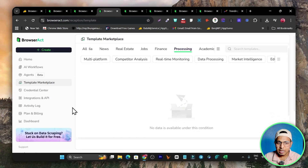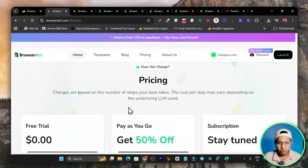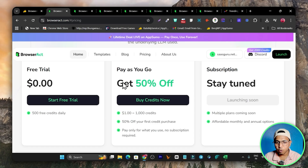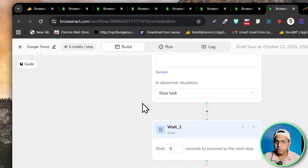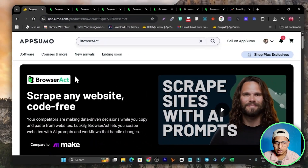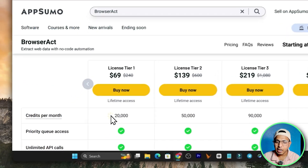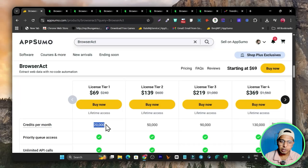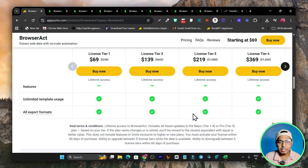Browser Act is a really cool platform for scraping any website. For pricing, there is no traditional subscription — you buy credits. One dollar gives you 1,000 credits, and every step in your scraping costs five credits. However, it's also available on AppSumo as a lifetime deal starting from $69, where you get around 20,000 credits per month, automatically renewed each month with no recurring payment. With 20,000 credits you can run up to 5,000 workflow automation steps per month. If you need more, there are Tier 2, Tier 3, and Tier 4 options available.